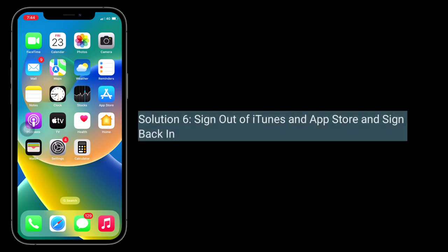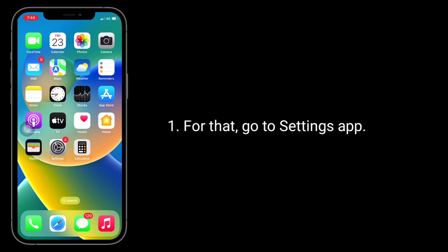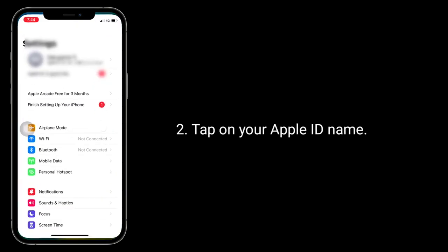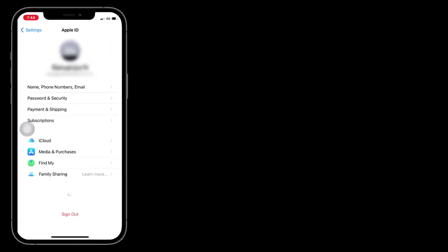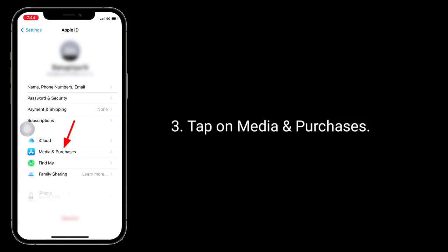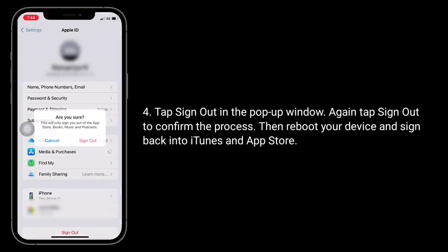Solution 6 is sign out of iTunes and App Store and sign back in. For that, go to the Settings app. Tap on your Apple ID name, then tap on Media and Purchases. Tap Sign Out in the pop-up window, then tap Sign Out again to confirm the process. Then reboot your device and sign back into iTunes and App Store.